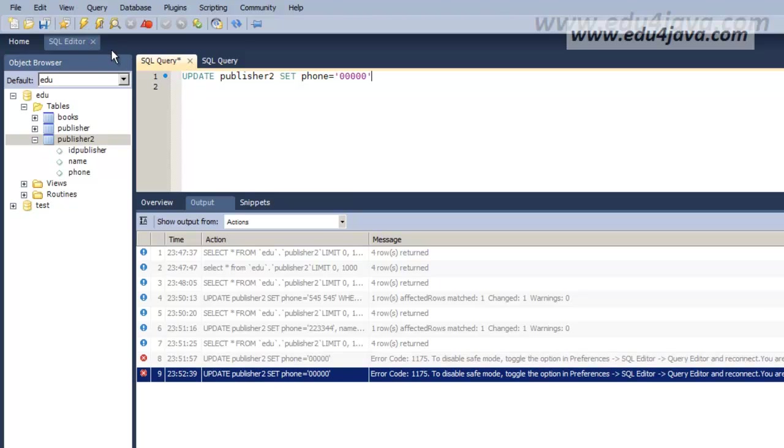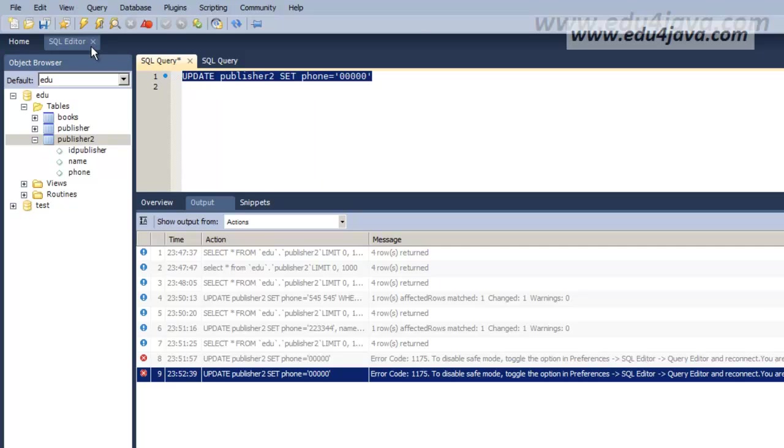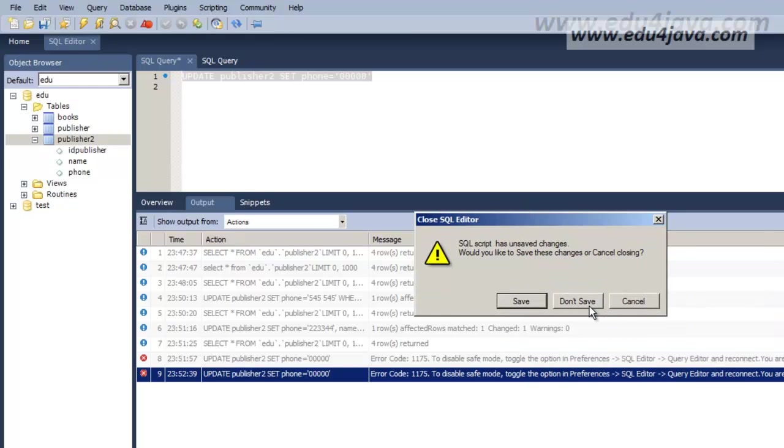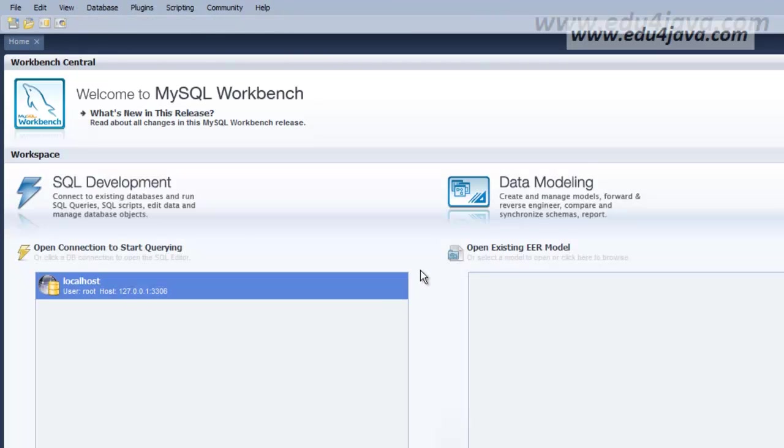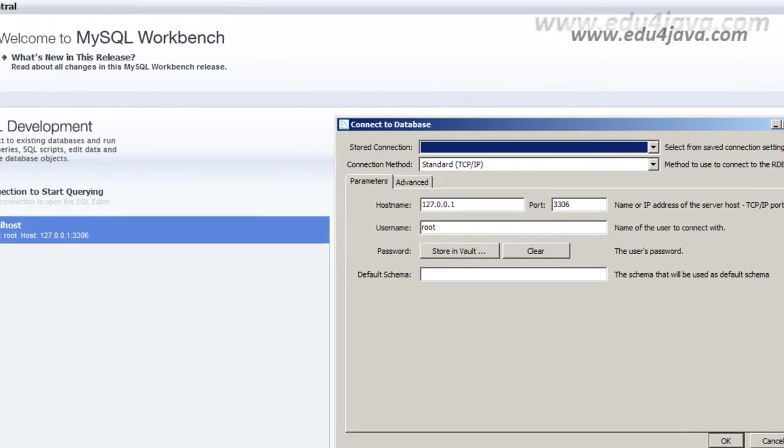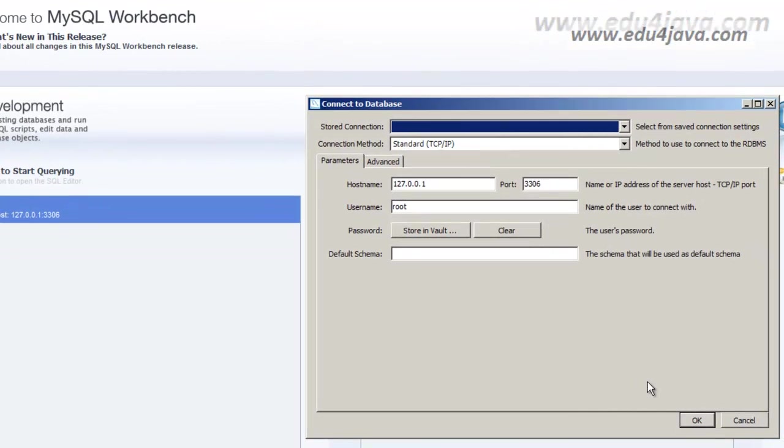Error again. I think that's the error because it hasn't refreshed. Let's exit. Let's exit from here and we come in again and try again.